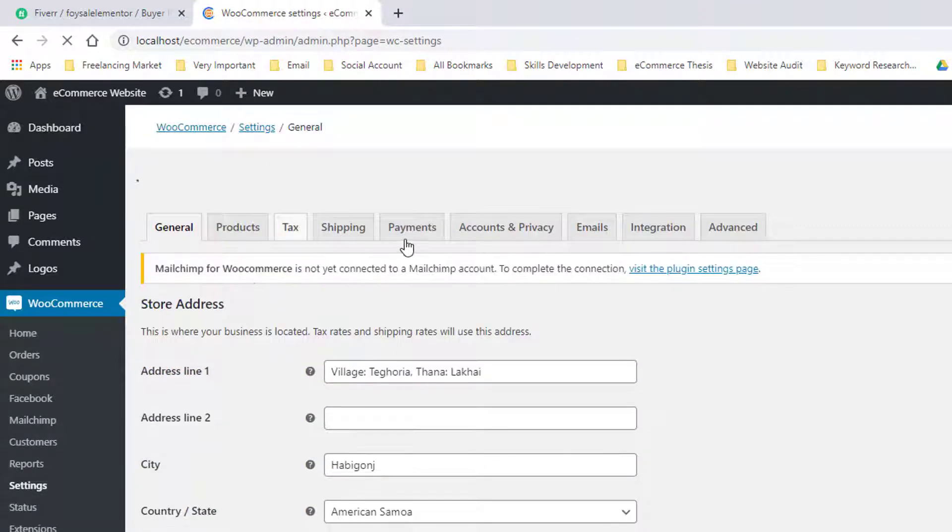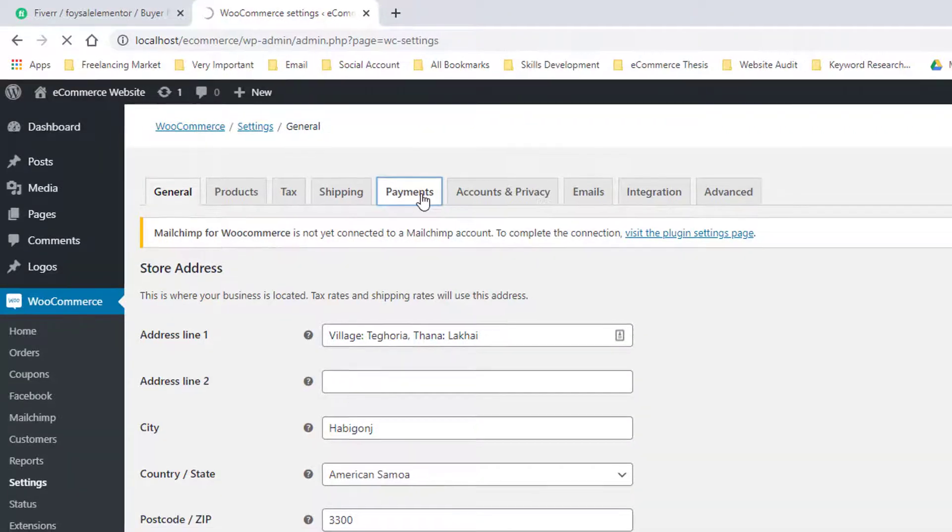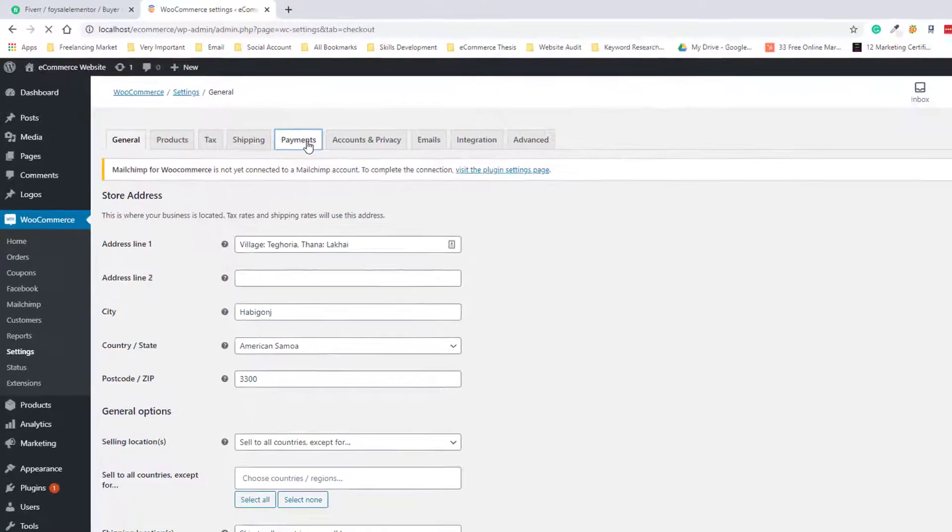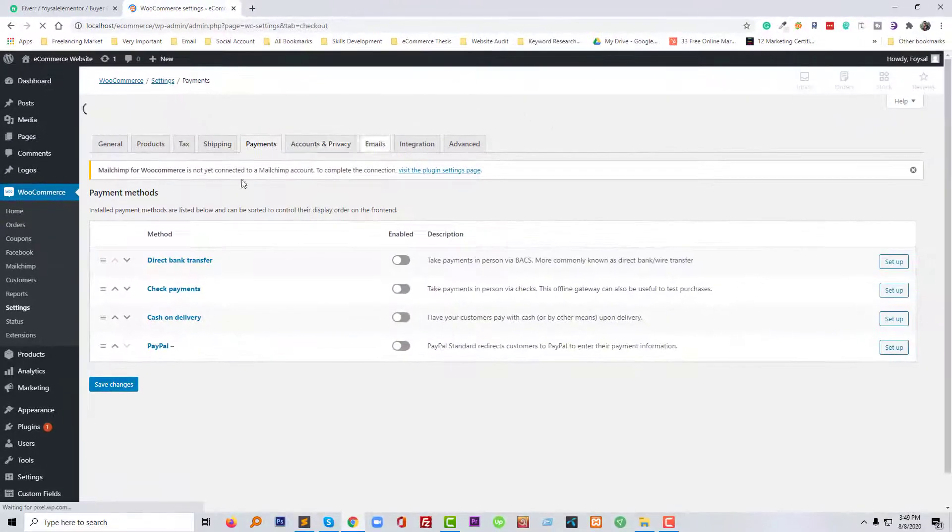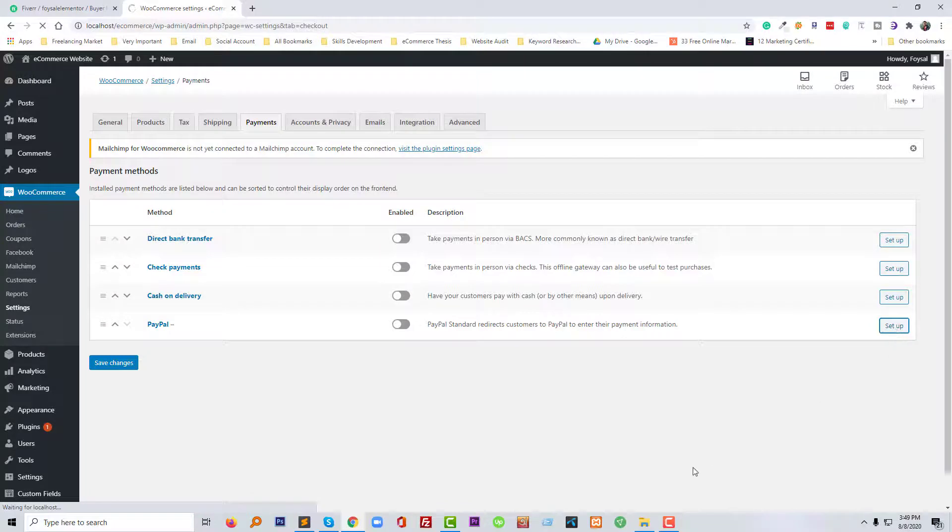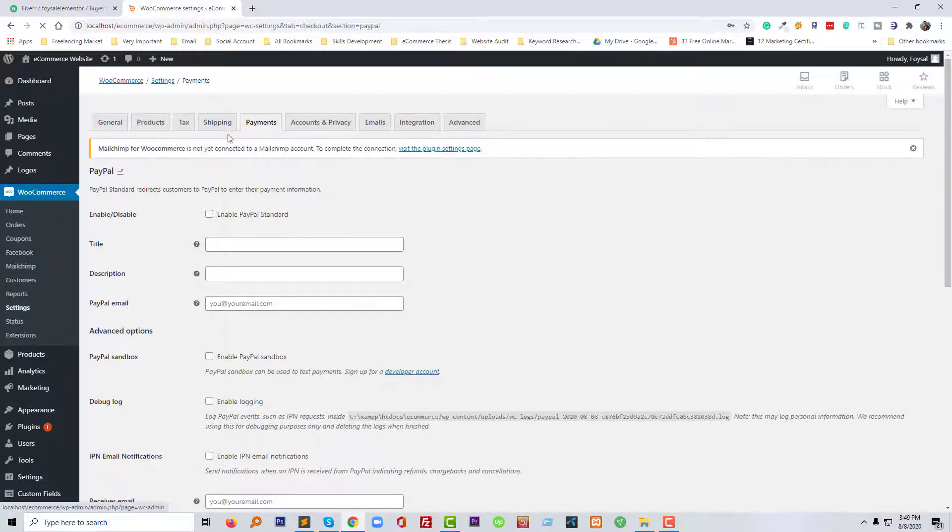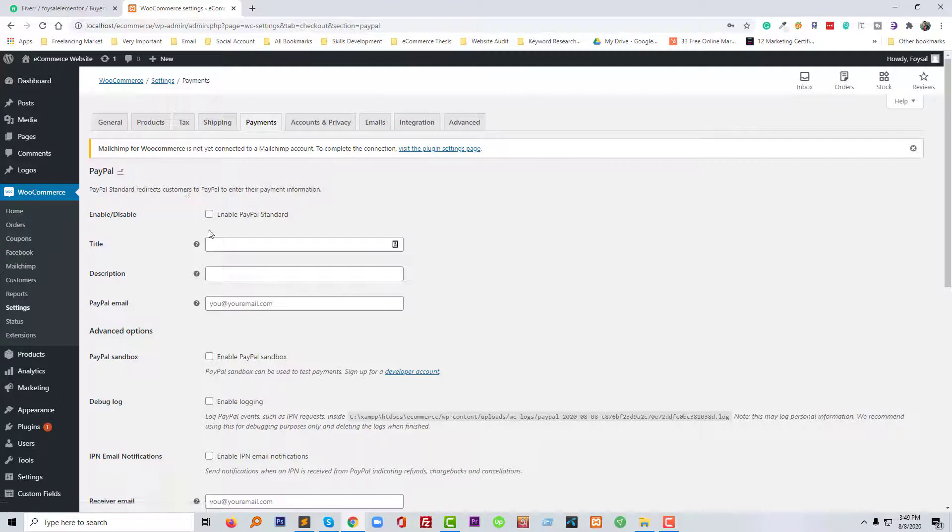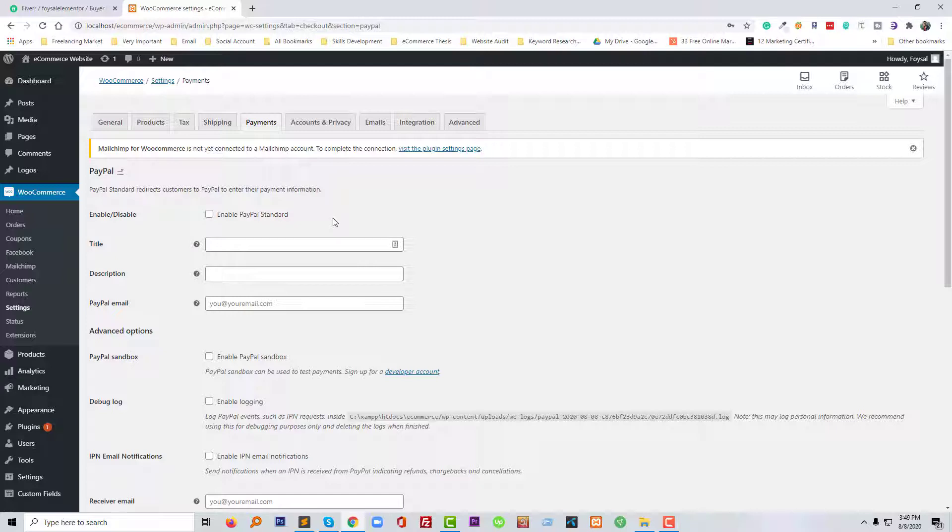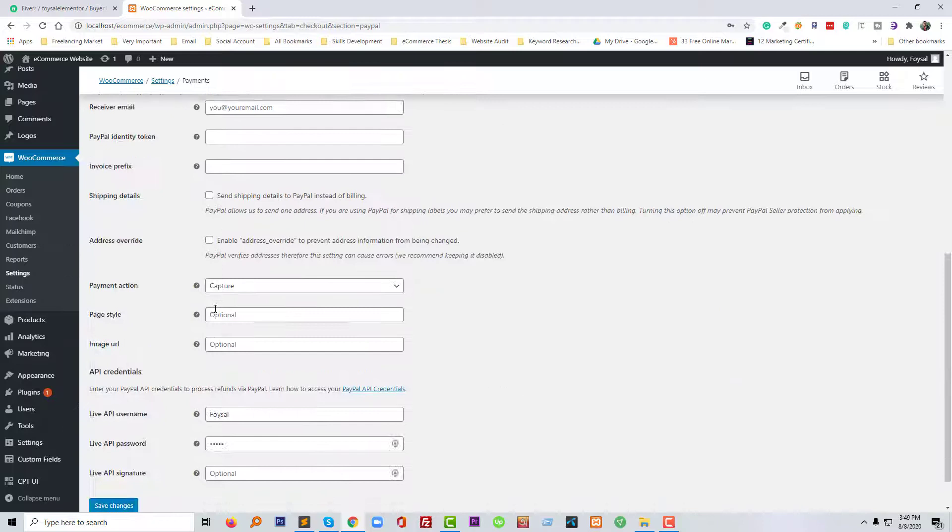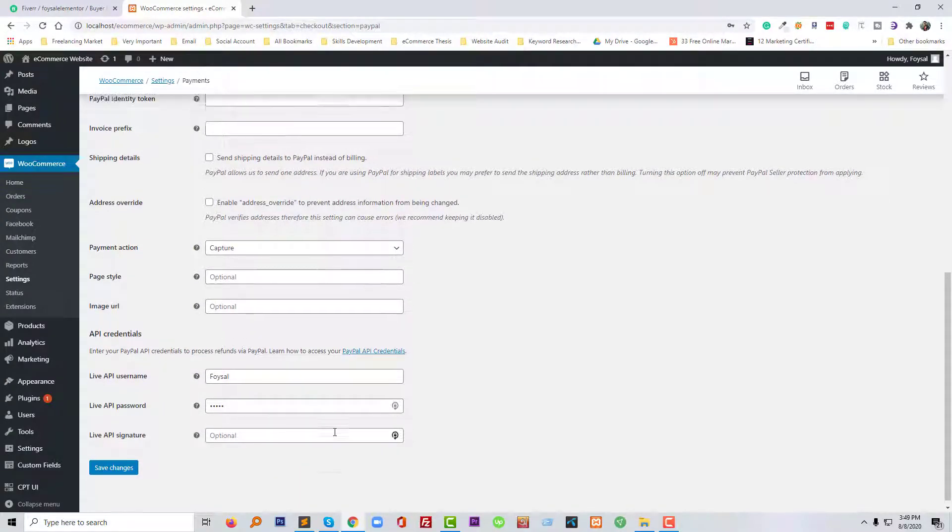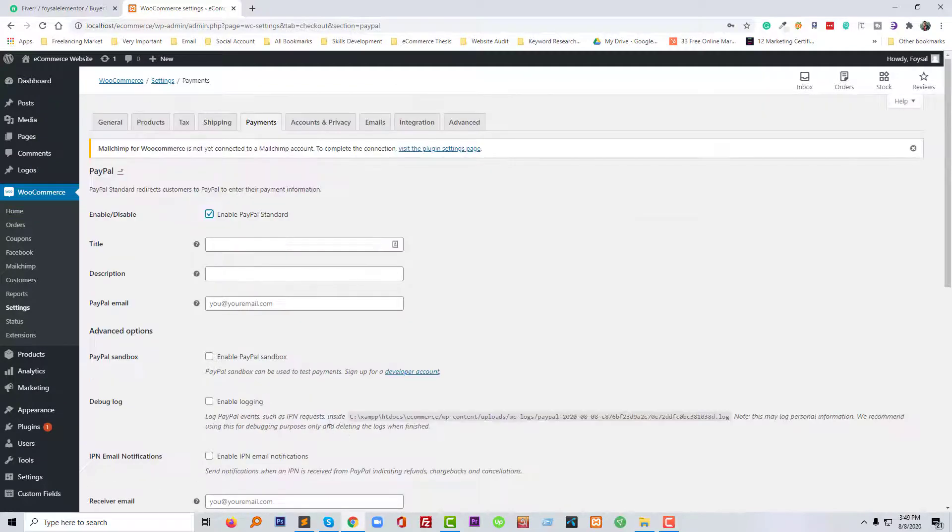And then click on the payment. Now going to click on the setup PayPal. And I see the notification has been removed and we have fixed this problem very easily. And now we need to enable PayPal Standard and add other required things like live API, live password, live signature. So we have fixed this problem.